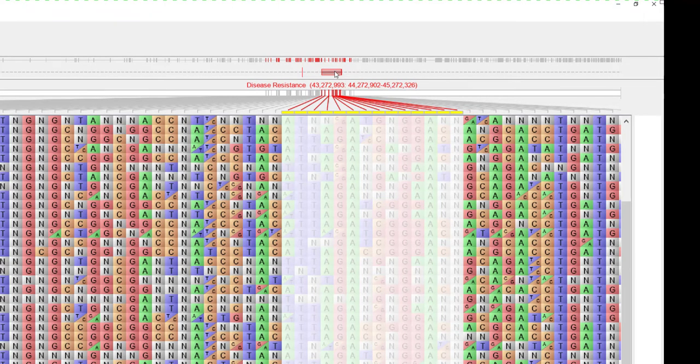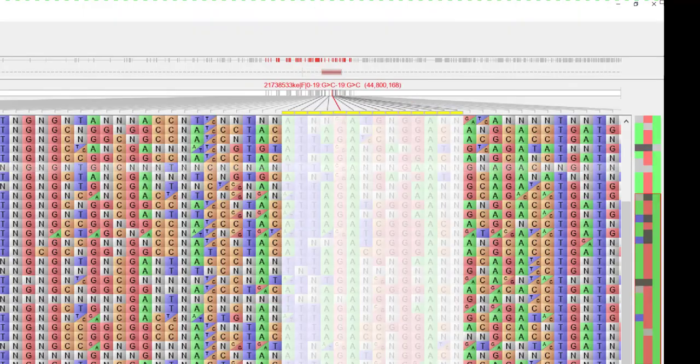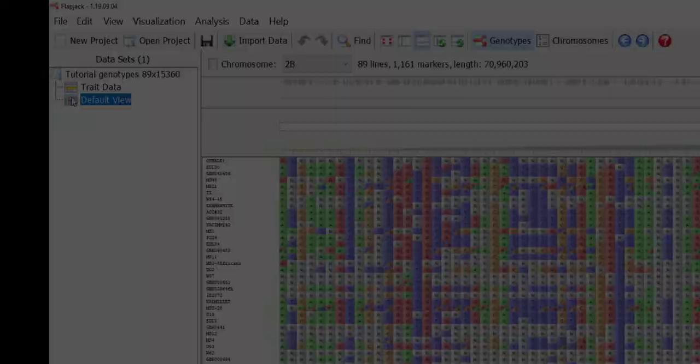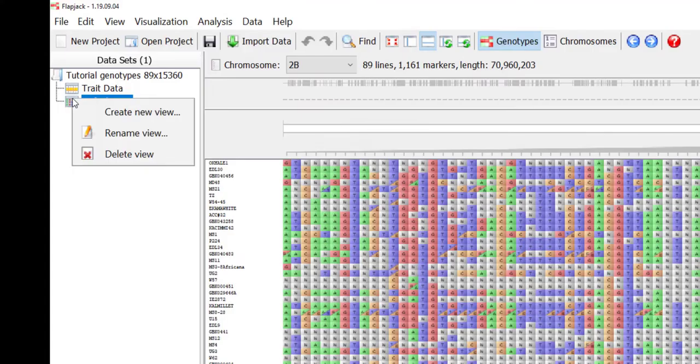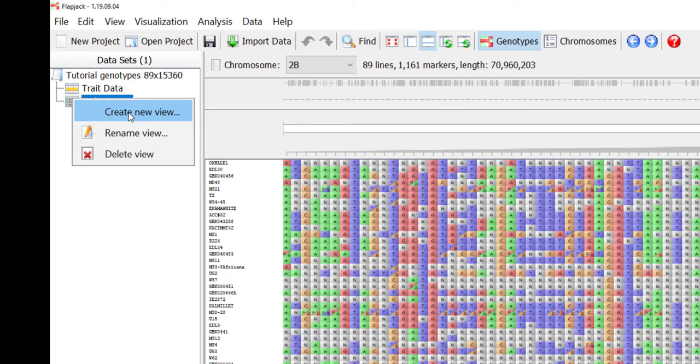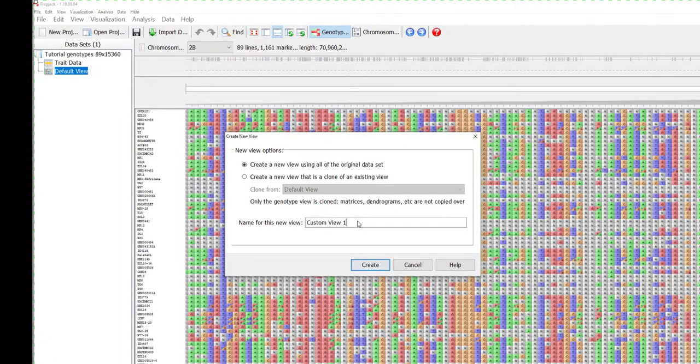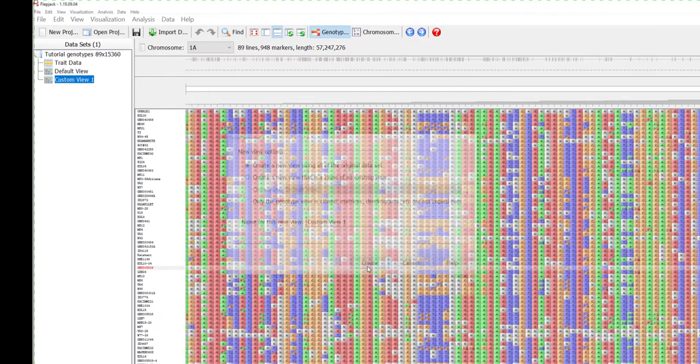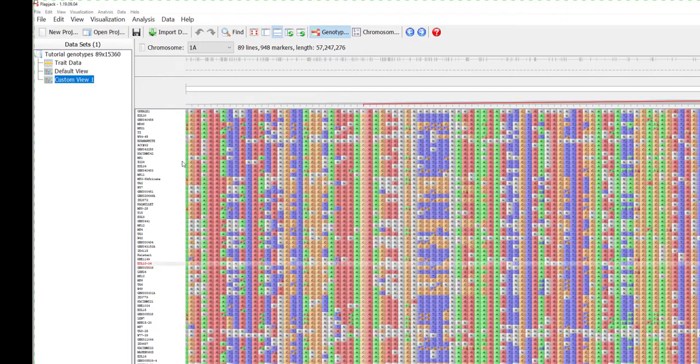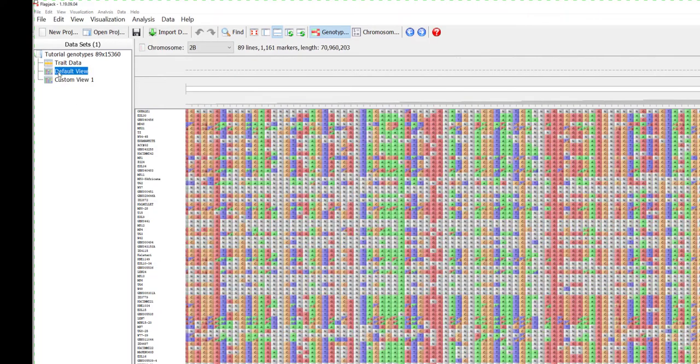Clicking on the QTL displays markers involved with this feature. It's possible to create multiple views of your data to allow for various analysis within one project by right clicking on default view in the dataset window and selecting create new view. An option for naming your duplicate dataset is available.